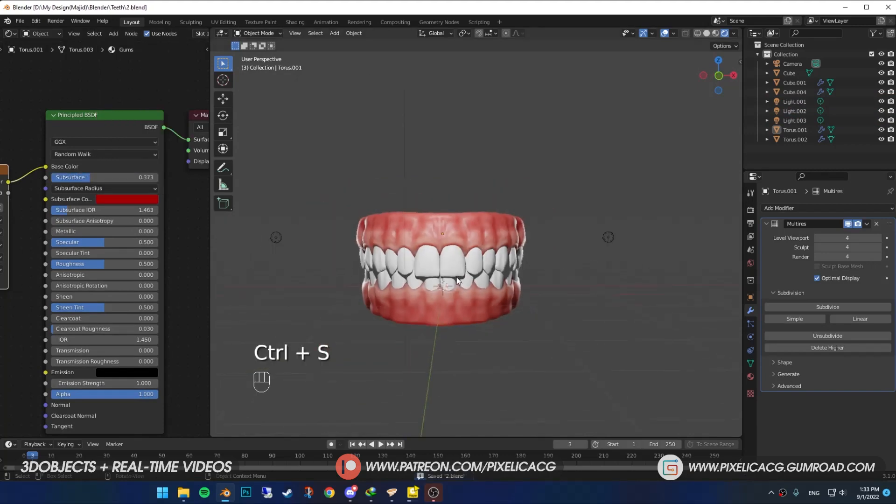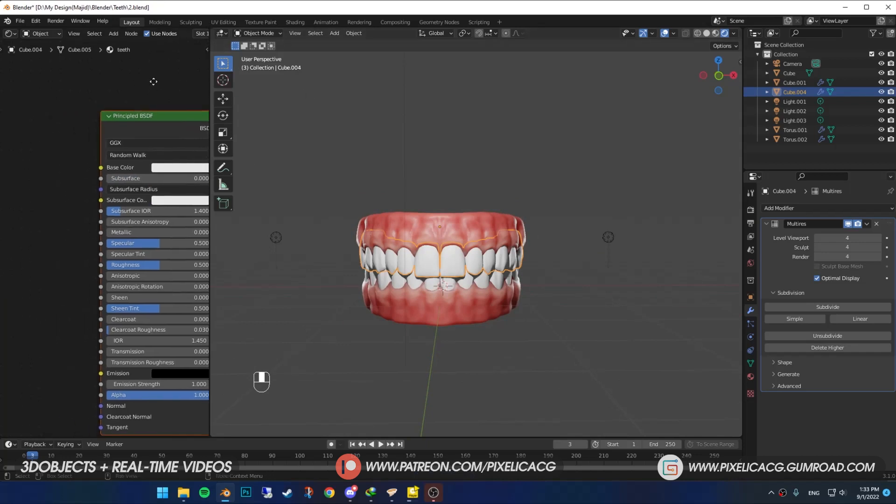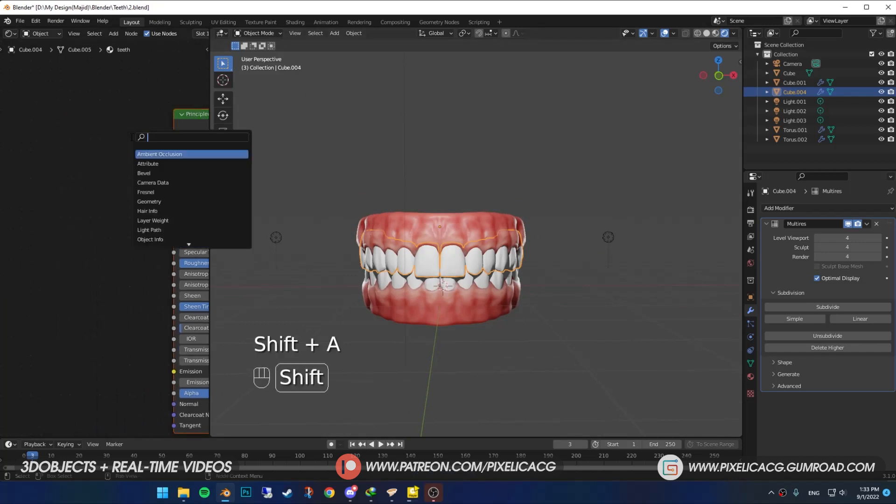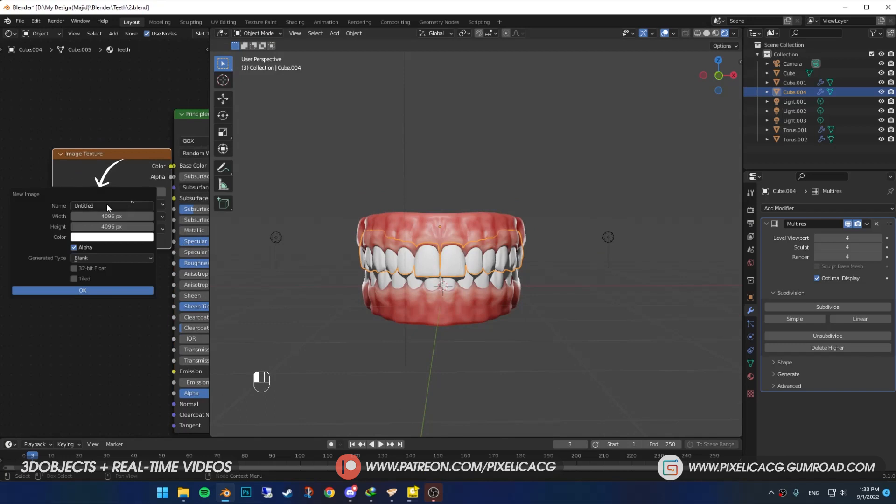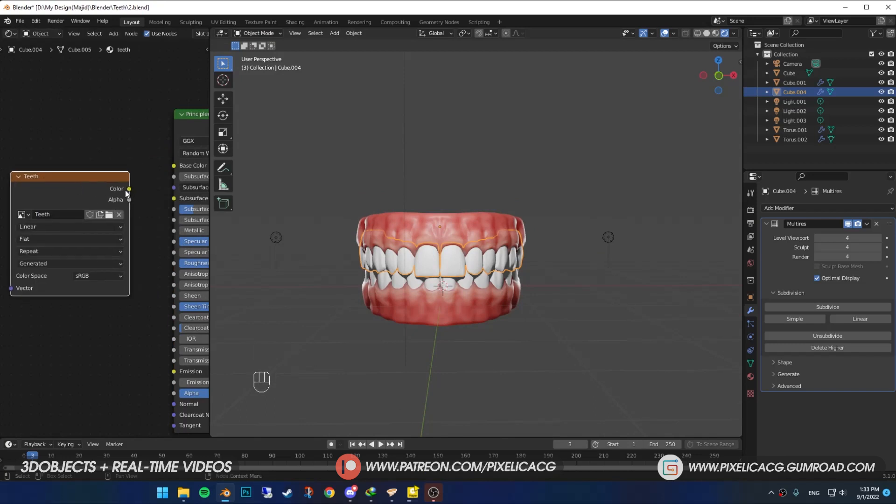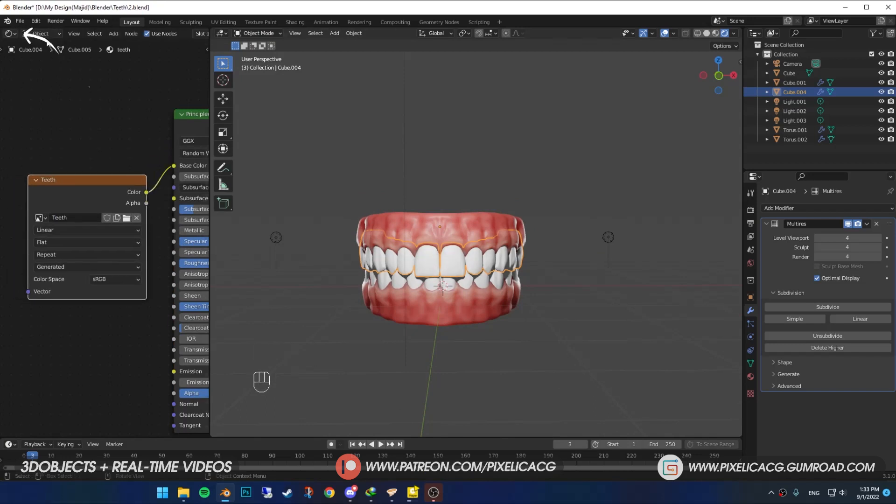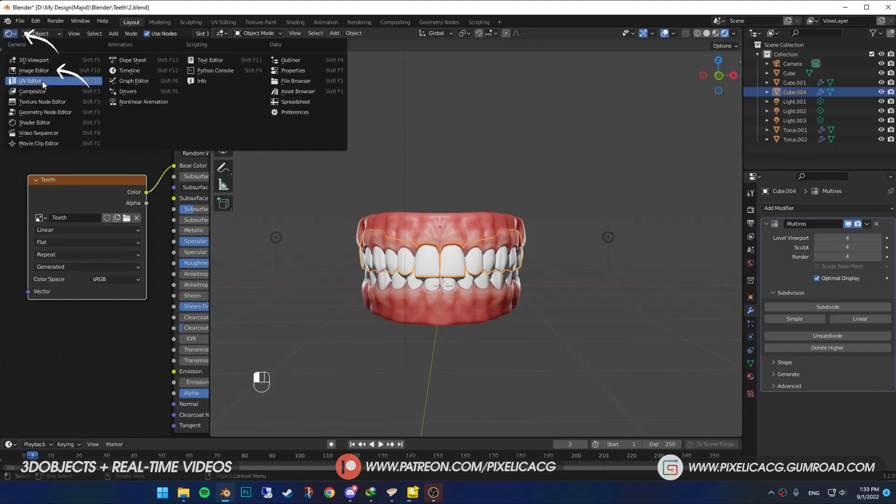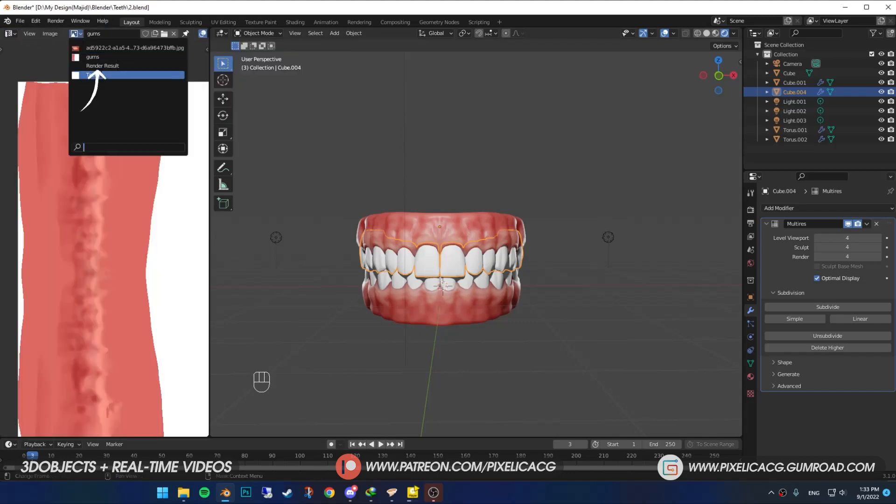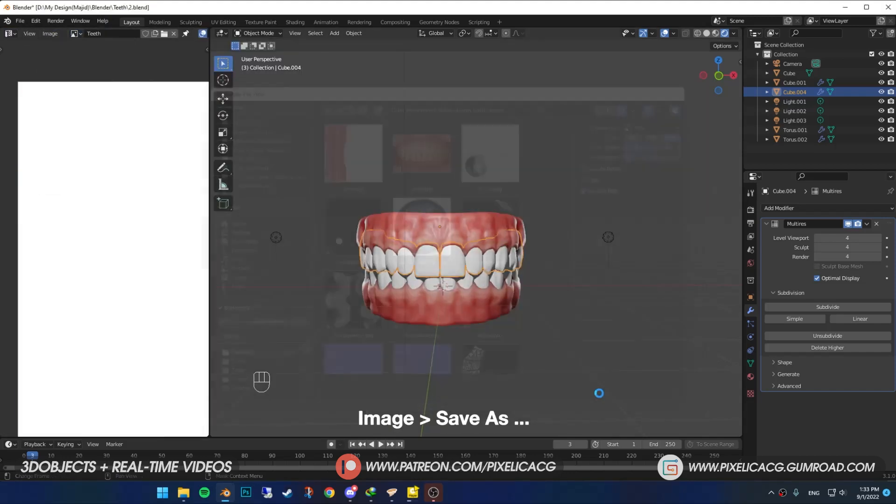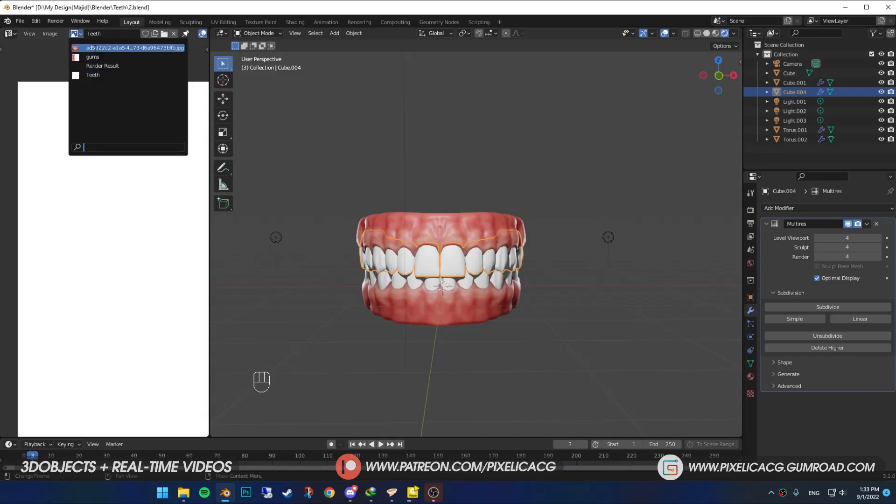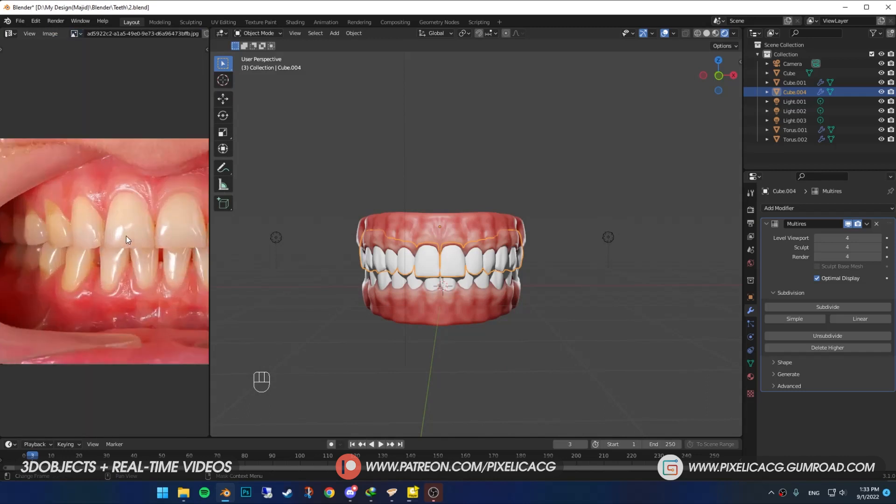Now select the teeth this time. We've already assigned the material. So just shift A and add image texture. Click on new. Name it teeth. Choose a white color and click on OK. Connect it to the base color. Switch back to image editor. Choose teeth. Go to image and save it for later. Then go back to the teeth reference so we can begin to paint.